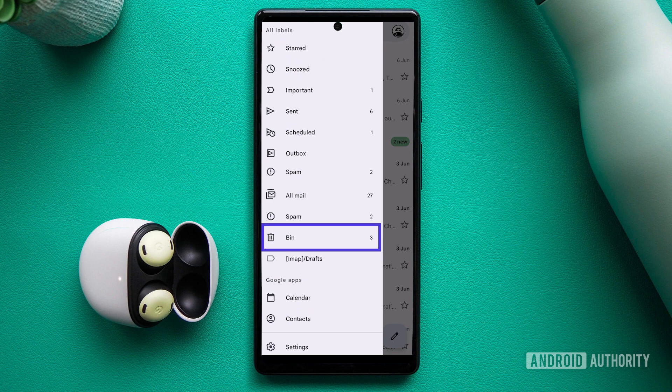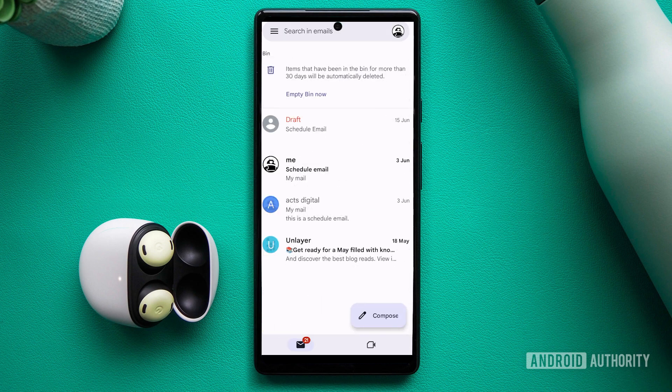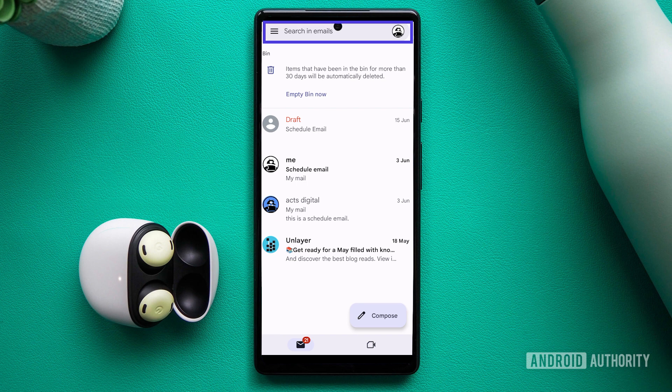In some cases, it may be labeled as bin or something similar. In the trash folder, search for the specific email you wish to recover.